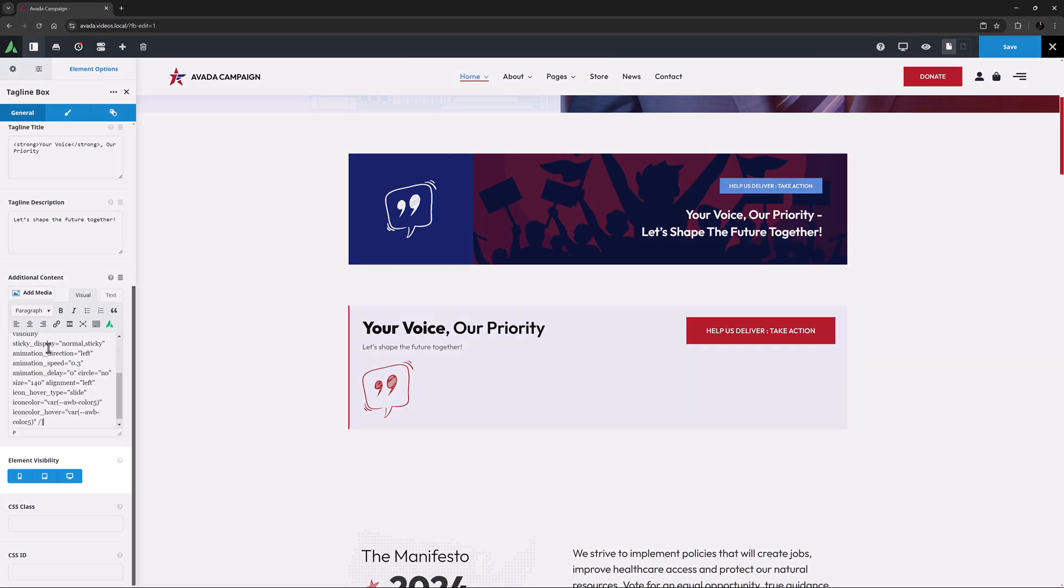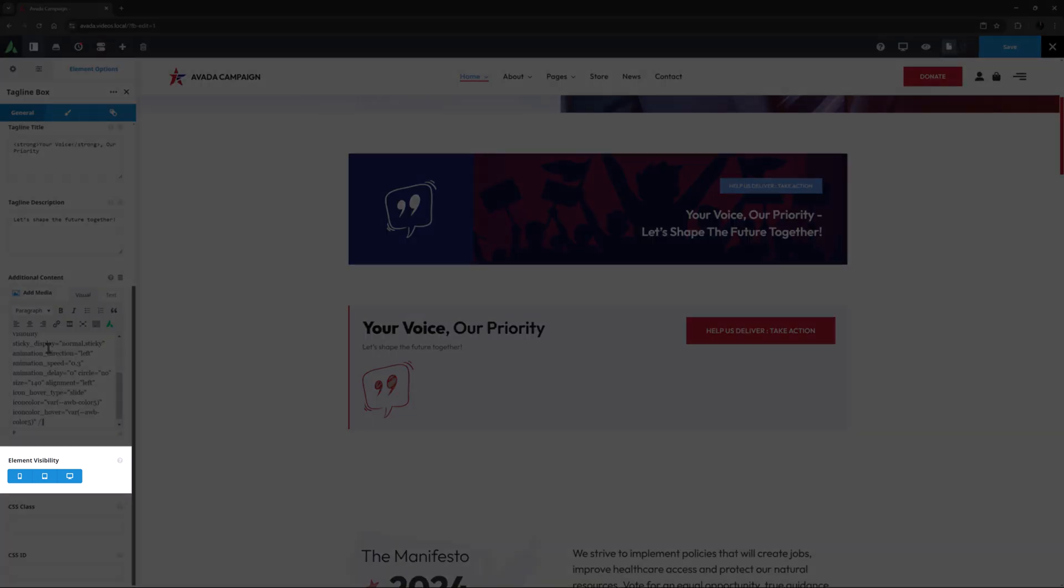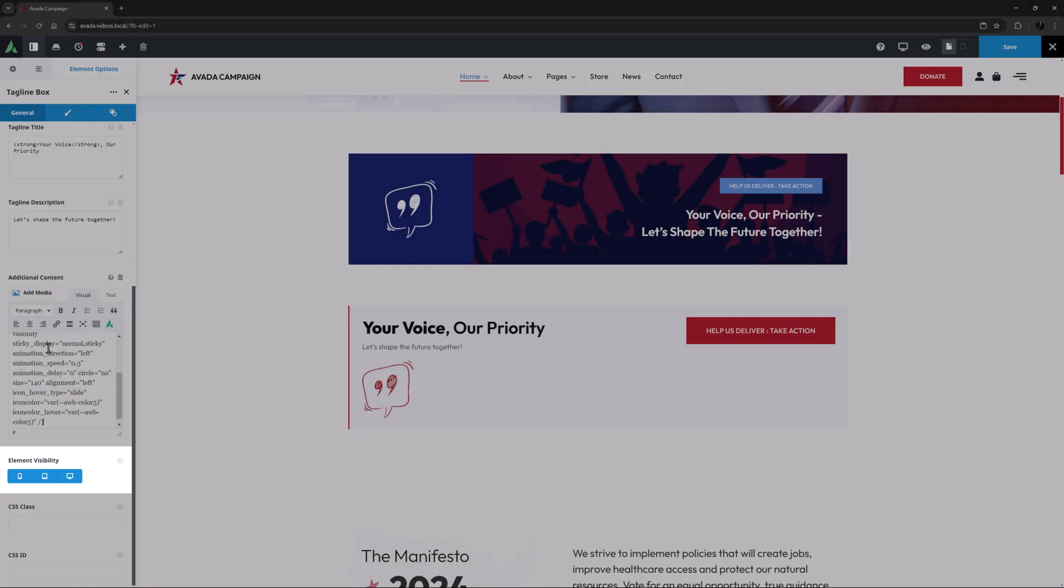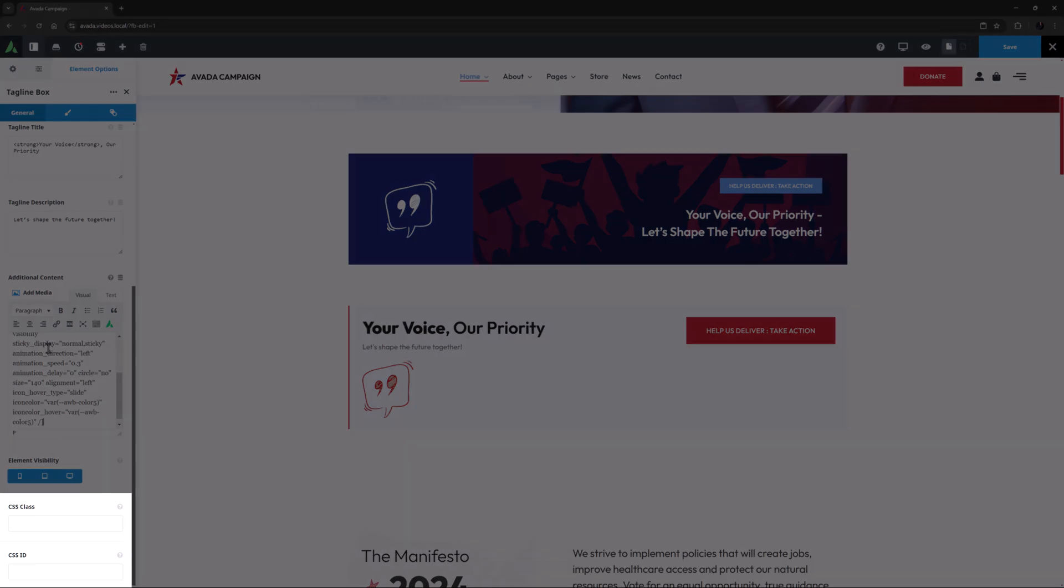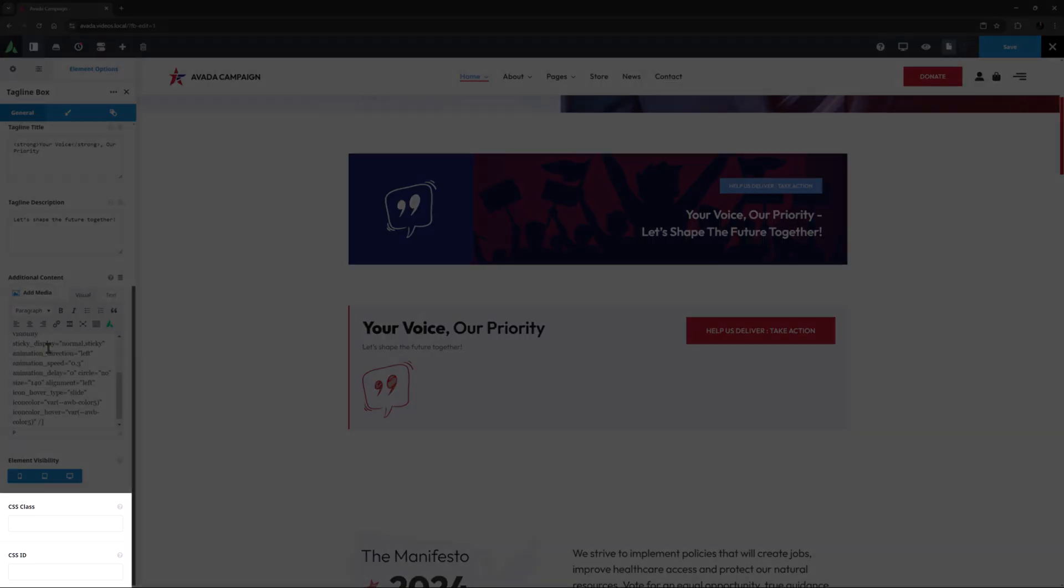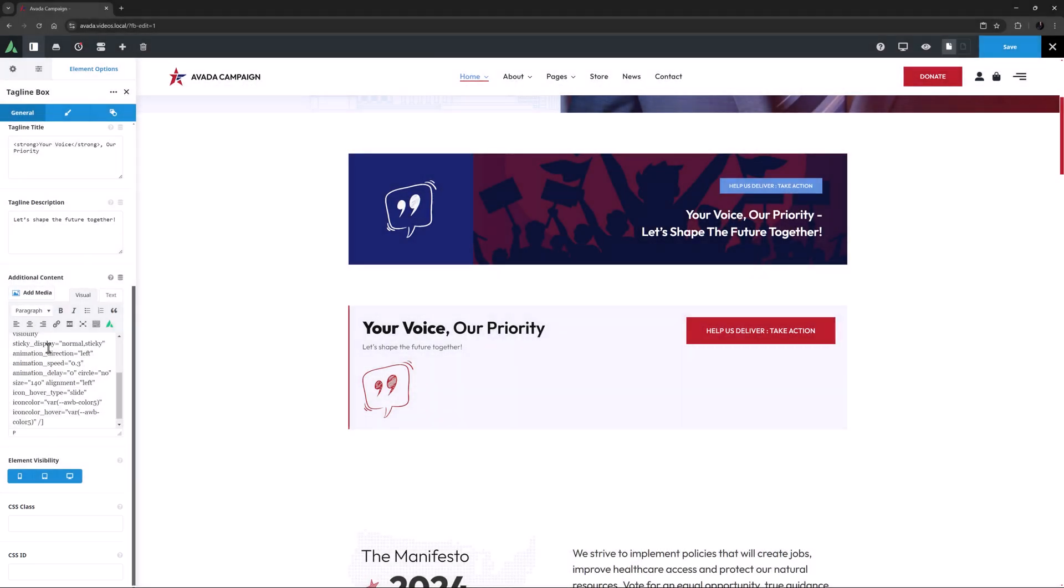Below this is the usual element visibility option which allows you to show or hide the element on various screen sizes, and the CSS class and CSS ID options for further customization with custom CSS.